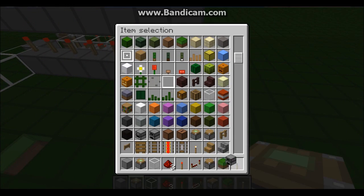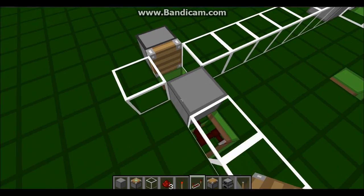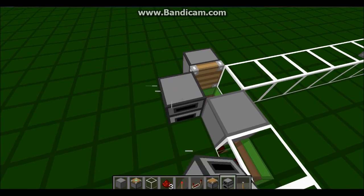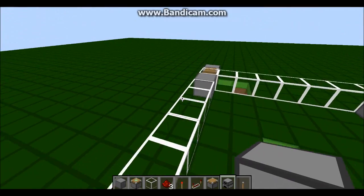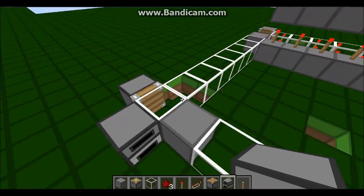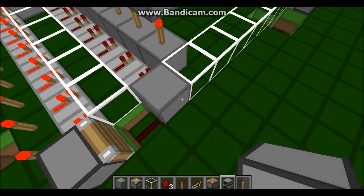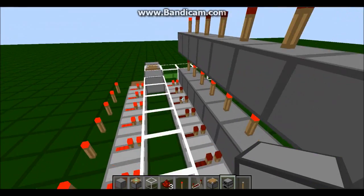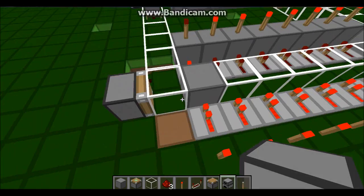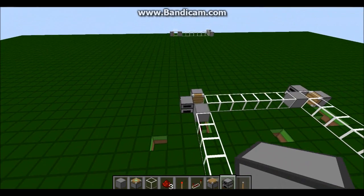If you're playing on Survival, you can put furnaces here so the blocks can't move more than that. Furnaces act like obsidian — pistons can't move them.